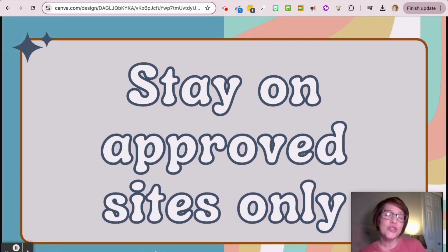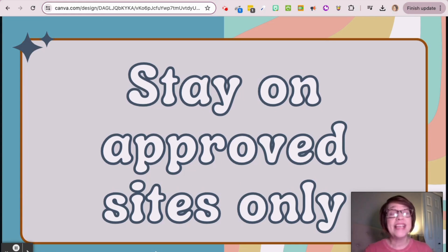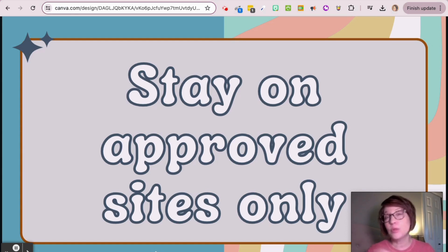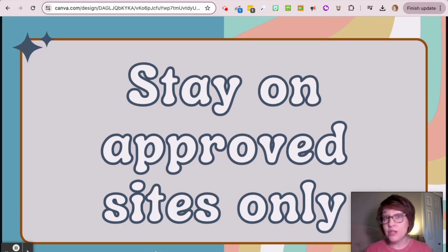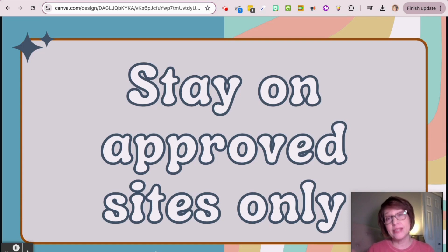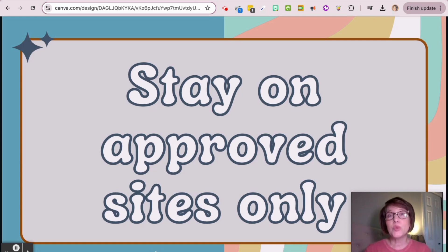The last rule is stay on approved sites only. When you're finished with your assignment, you can go to websites I've already given to you — you don't need to type in your own web address. If you think something would be great for us to have, let me know. I'll look at it and might use it, but you do not have the liberty to just type in and go to anything you'd like.